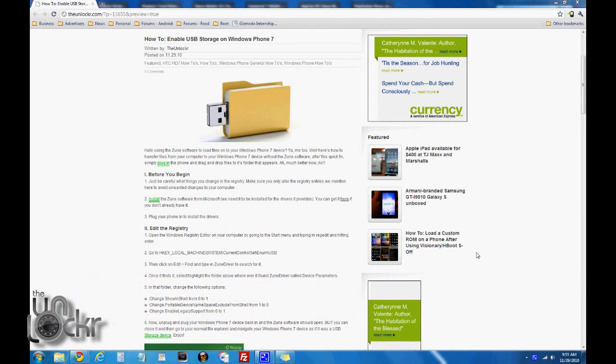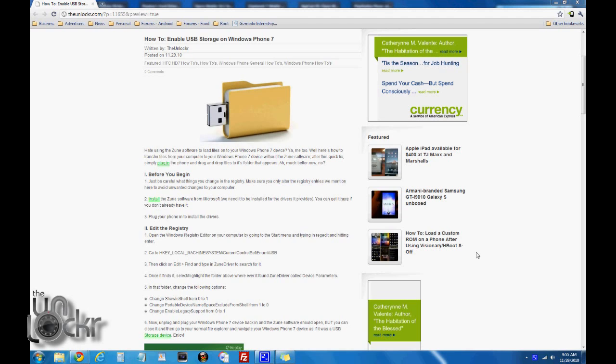So first, before you begin, a few things. Just be careful when you change stuff in the registry. Make sure that you only change the registry entries that we mention here, just to avoid changing some things on your computer that you didn't want to.